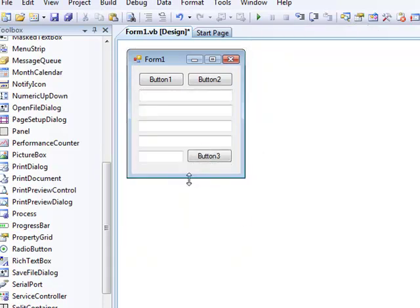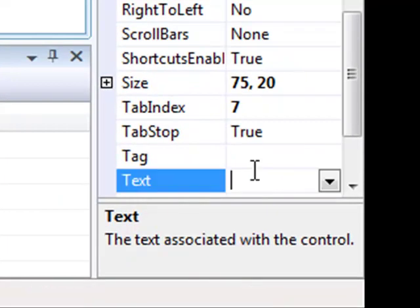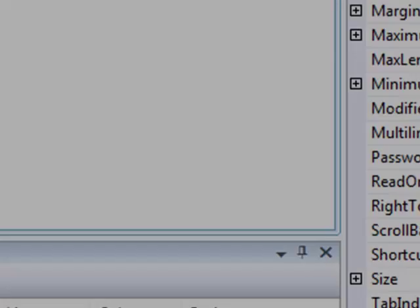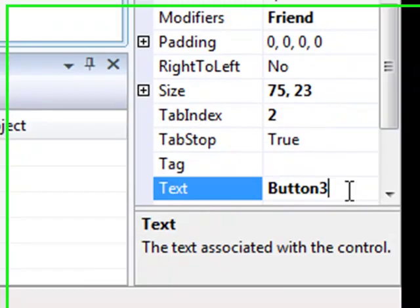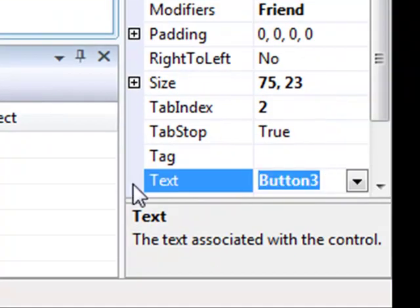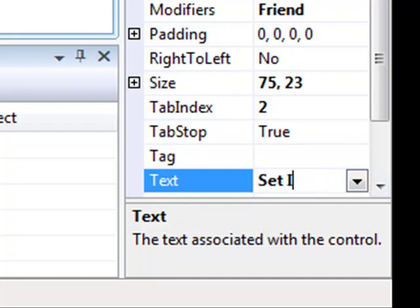All right, so let's default that text. The one put that set time, actually it's set enter. Put button one as start and button two as stop.